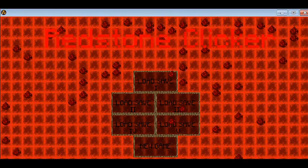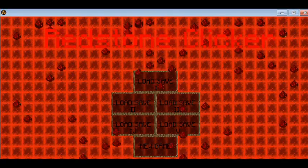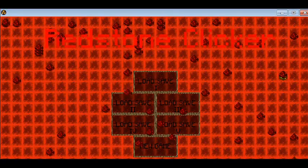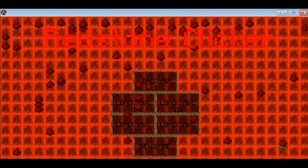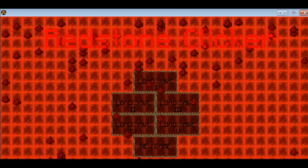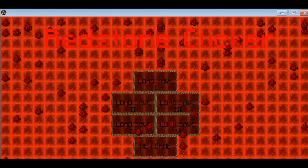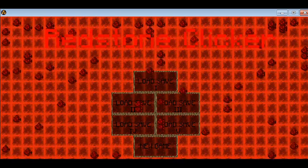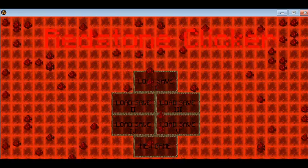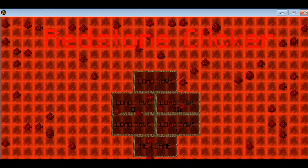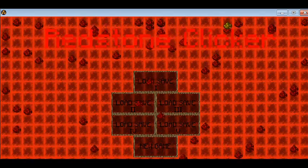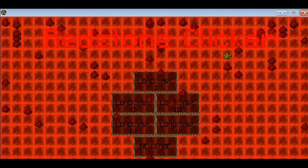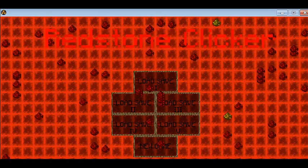Hey guys and welcome back to another game of mine and today we are going to be doing Redstone Clicker.